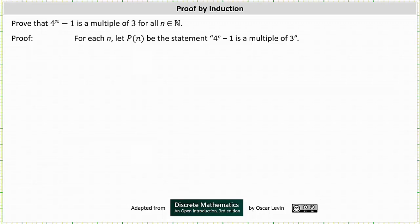We want to use the method of proof by induction to prove that four to the power of n minus one is a multiple of three for all natural numbers n. Remember our textbook includes zero as a natural number, though some sources don't. To begin the proof, for each n, let P(n) be the statement: four to the power of n minus one is a multiple of three.